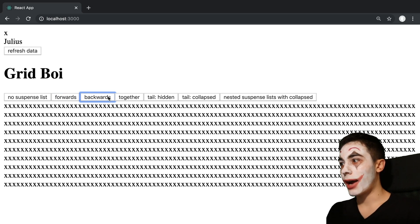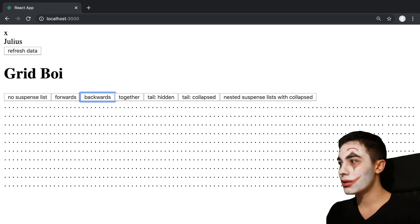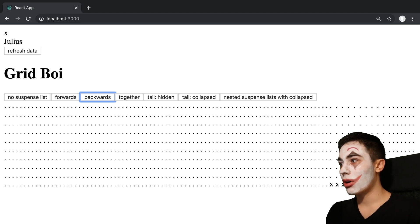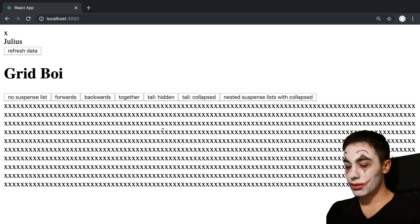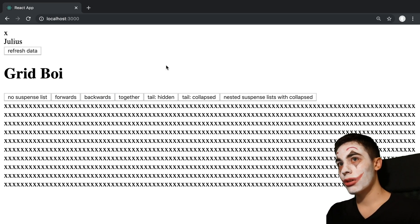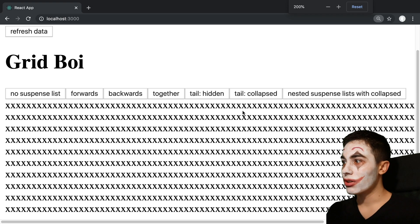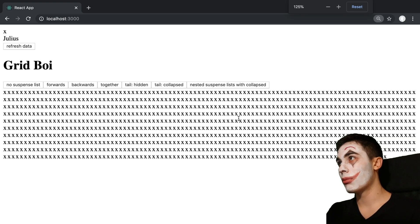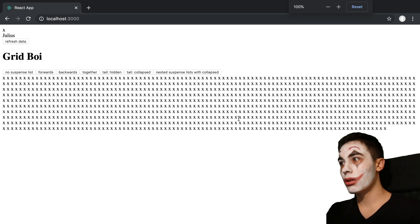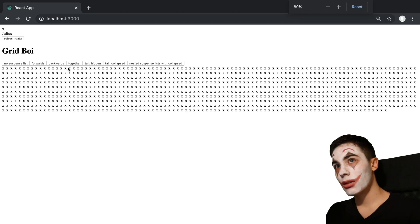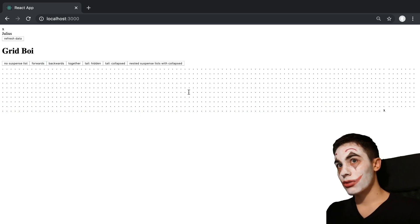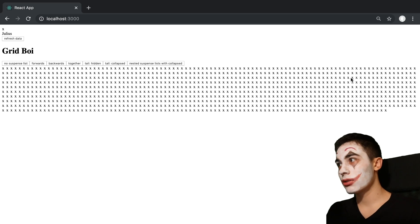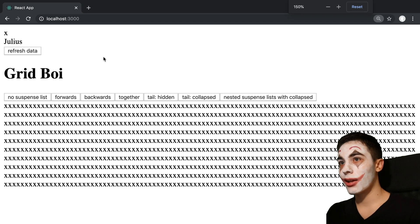We can also set backwards, it'll do the same thing, but it starts down here at the bottom right. I'm probably blocking it. I'm not used to being this big on screen. Just pretend like it's loading in from bottom to top. Let's zoom back in again.